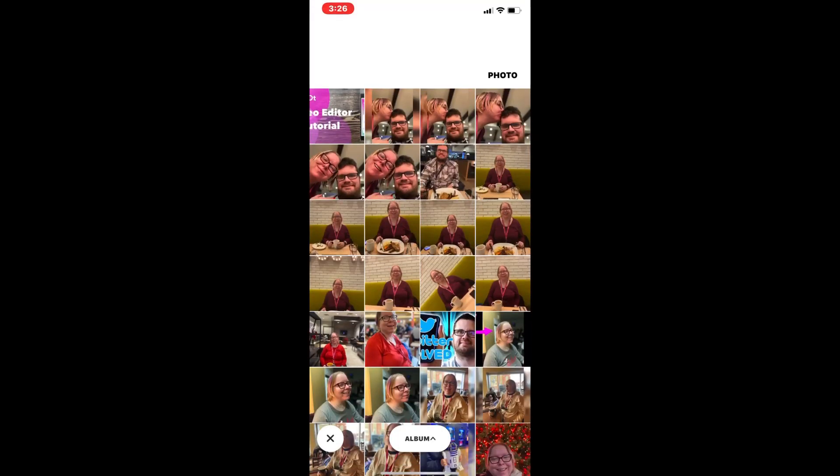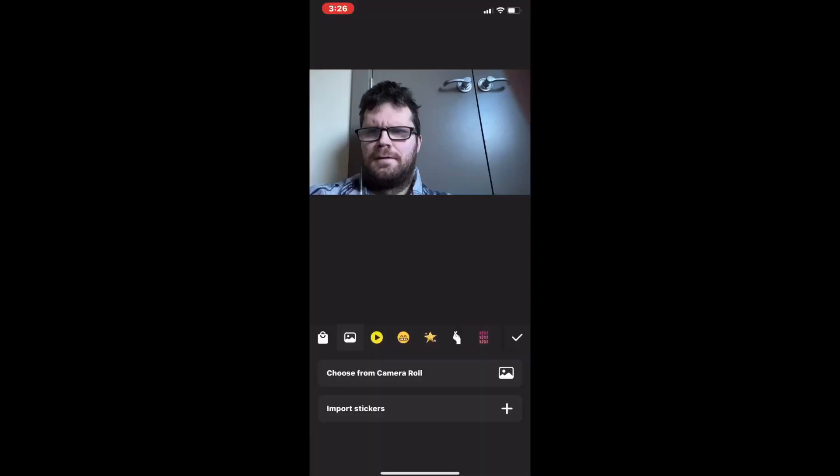Tap on Stickers, choose From Camera Roll, and select the photo that you want to place on screen.